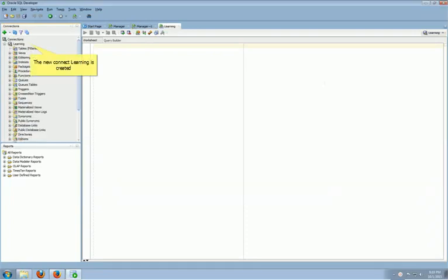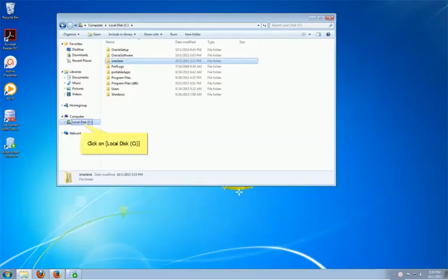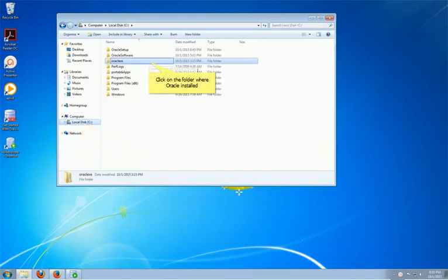The new connection is ready to use. Now we are going to configure TNS name to simulate the working environment. Click on Local Disk C. You will find the Oracle XE folder.